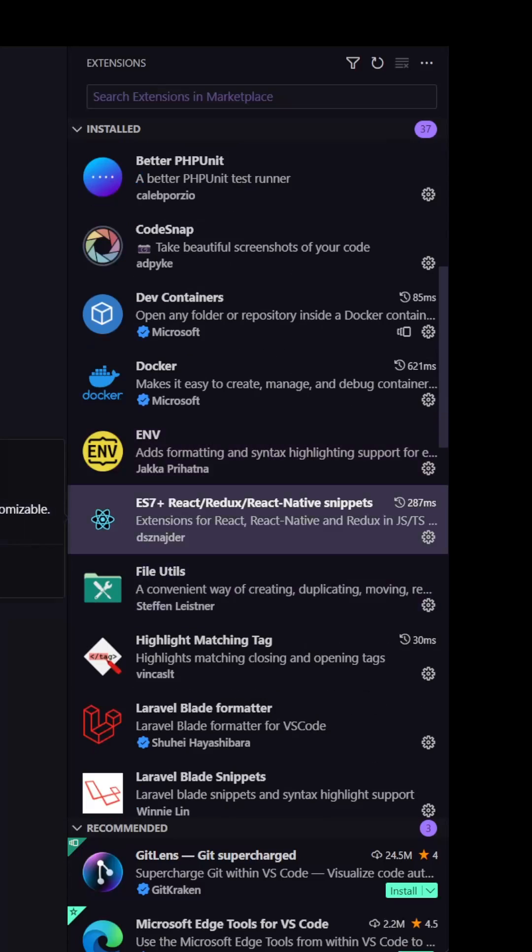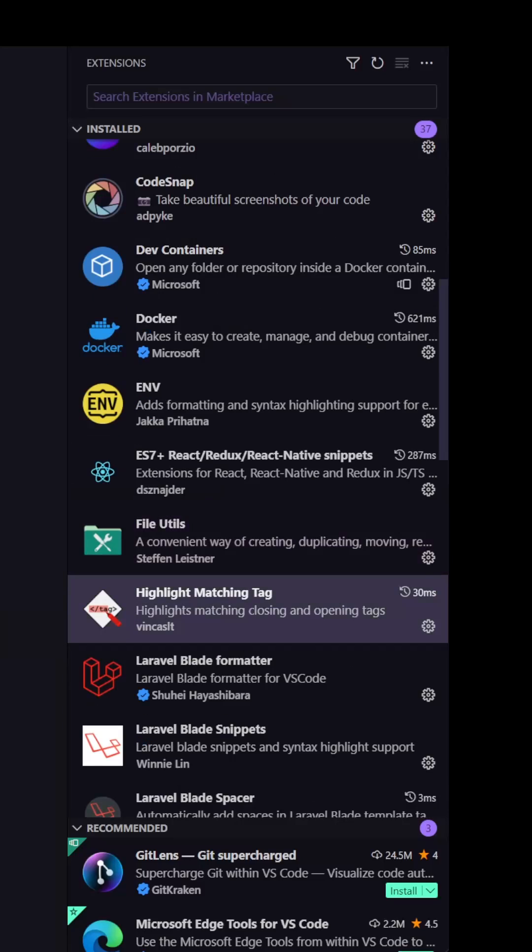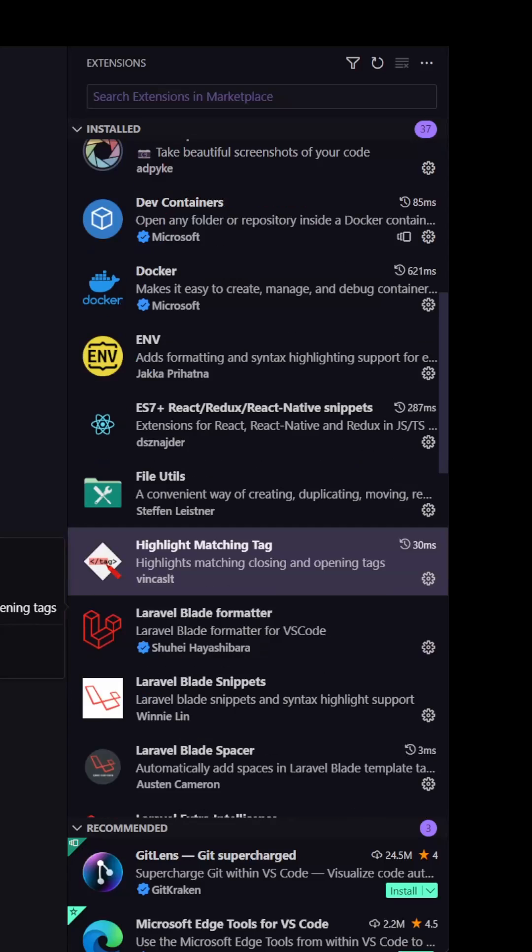This is for react if you use react. Also the file utils. The highlight matching tag.